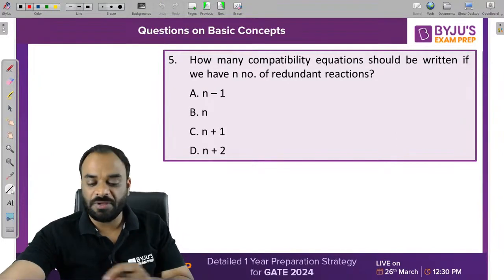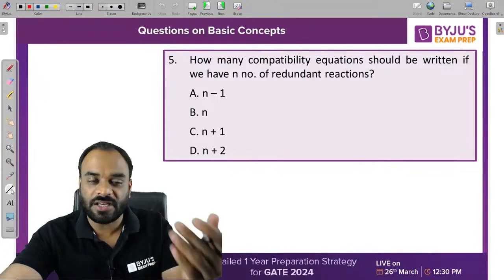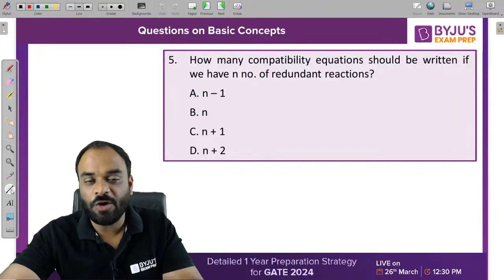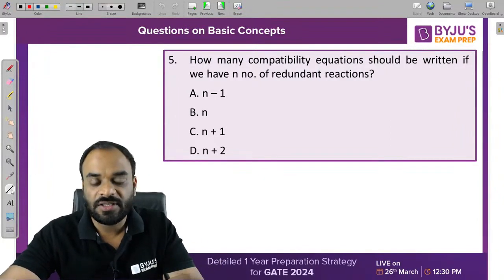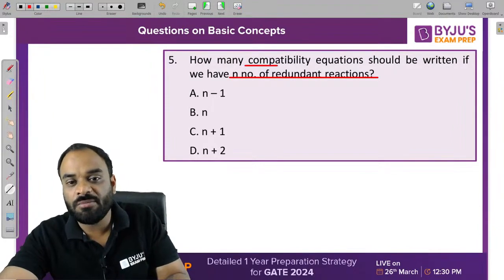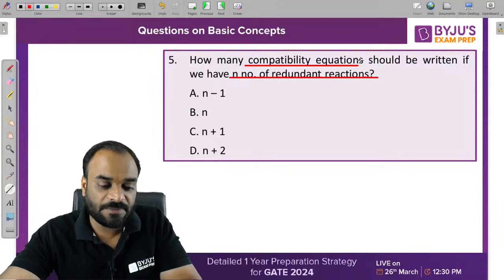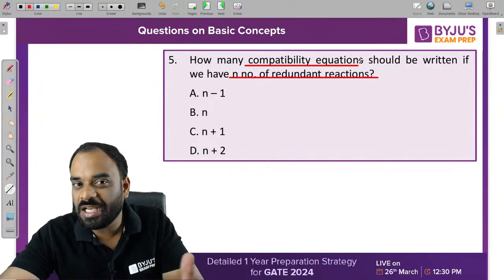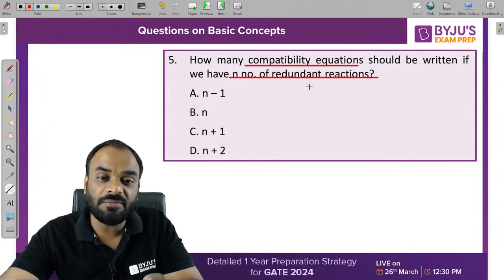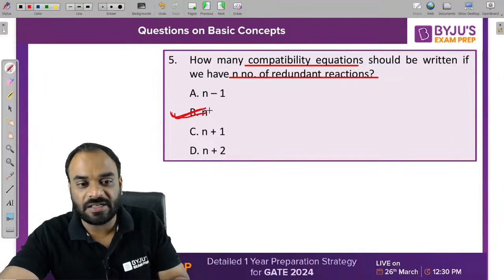How many compatibility equations should be written if we have n number of redundant reactions? A redundant reaction represents the total number of unknowns in a structure. If you have n redundant reactions, you need n compatibility equations to solve the problem — just like needing 2 equations to solve for 2 variables. That's why the correct answer is B.